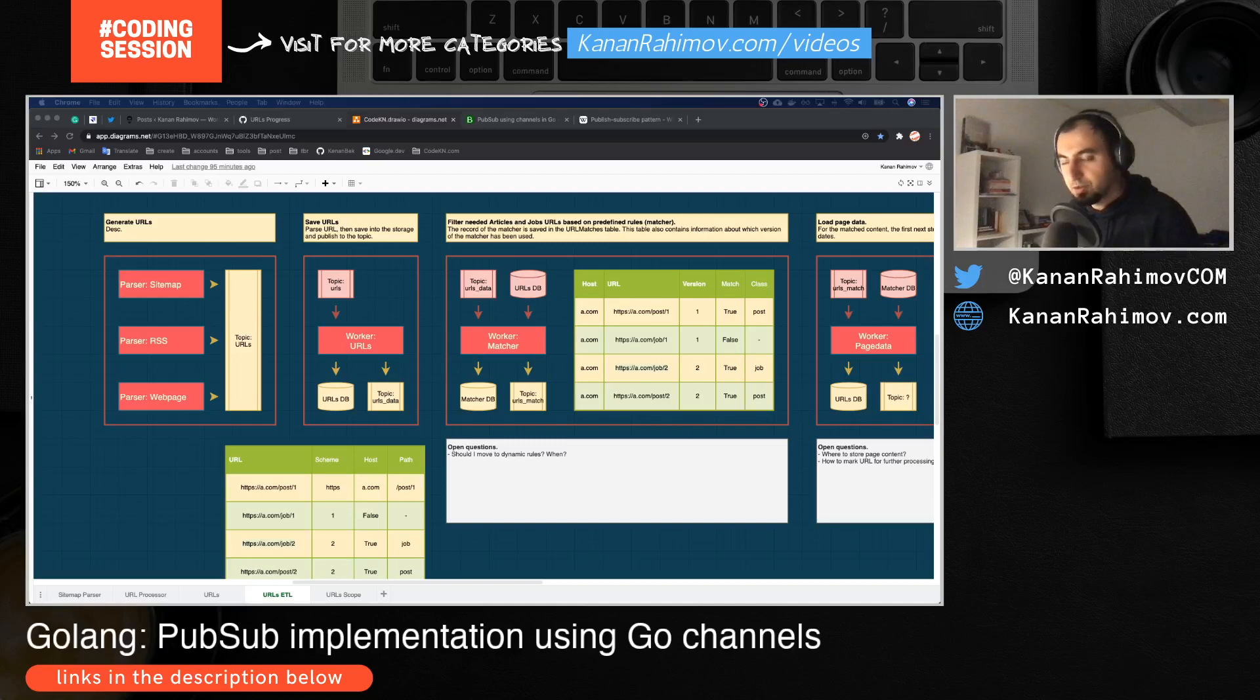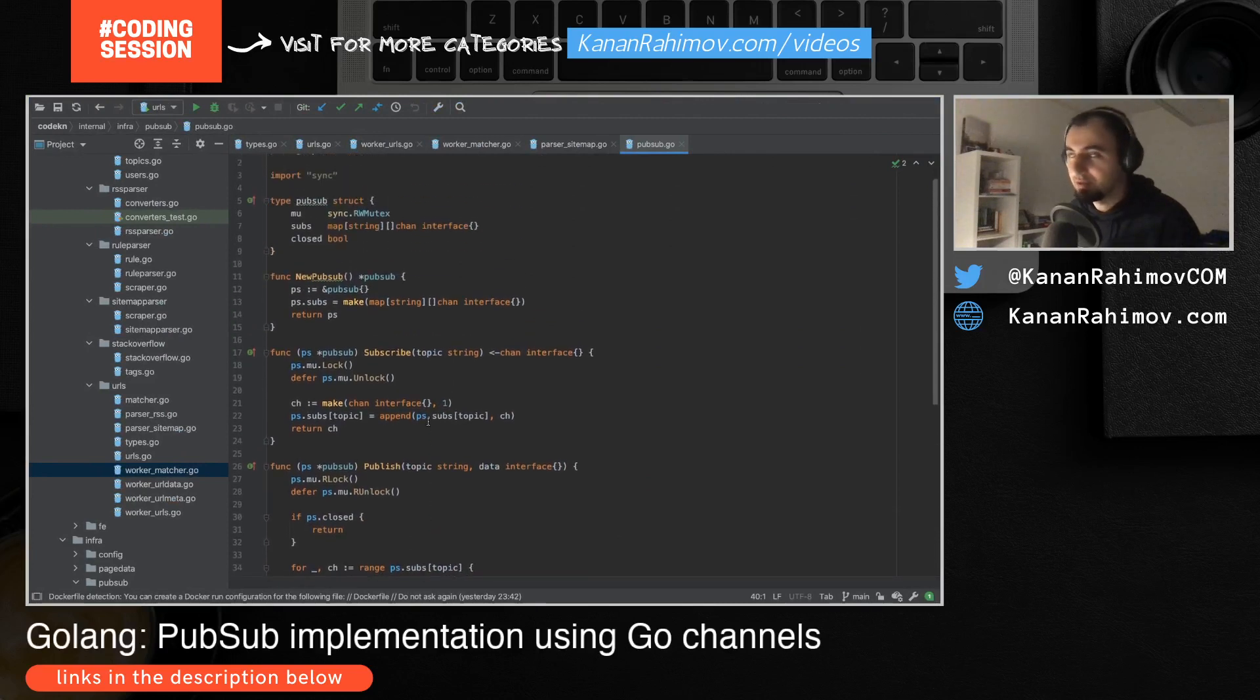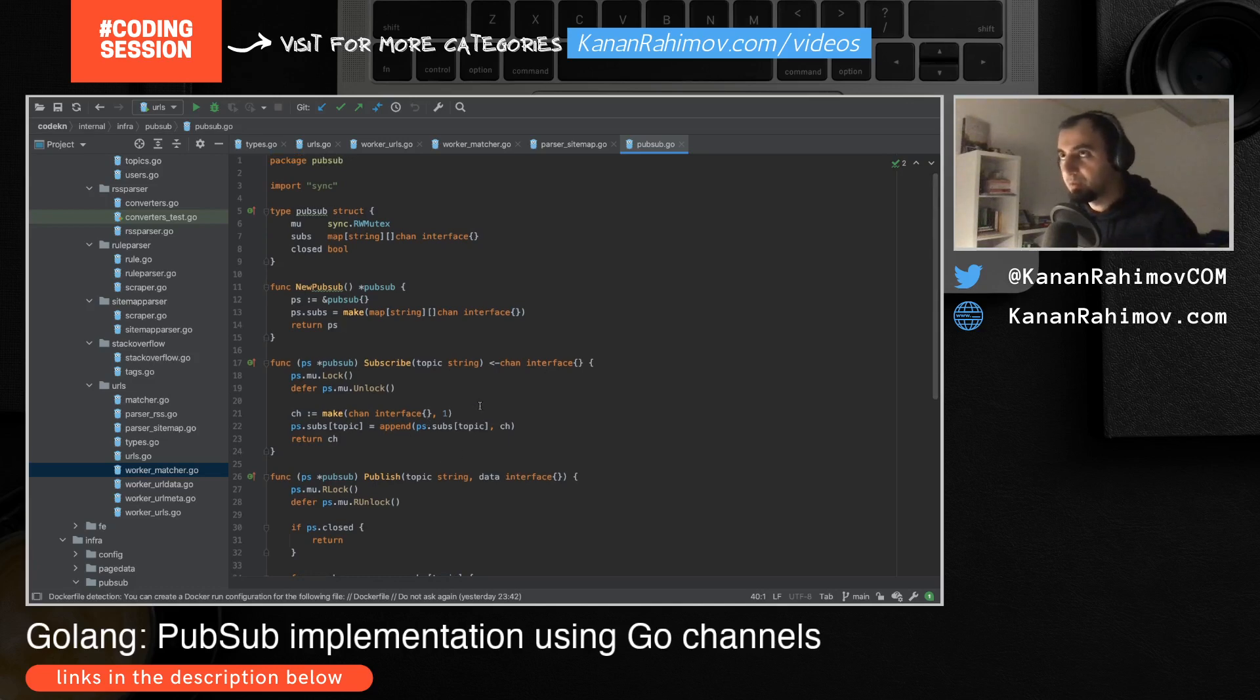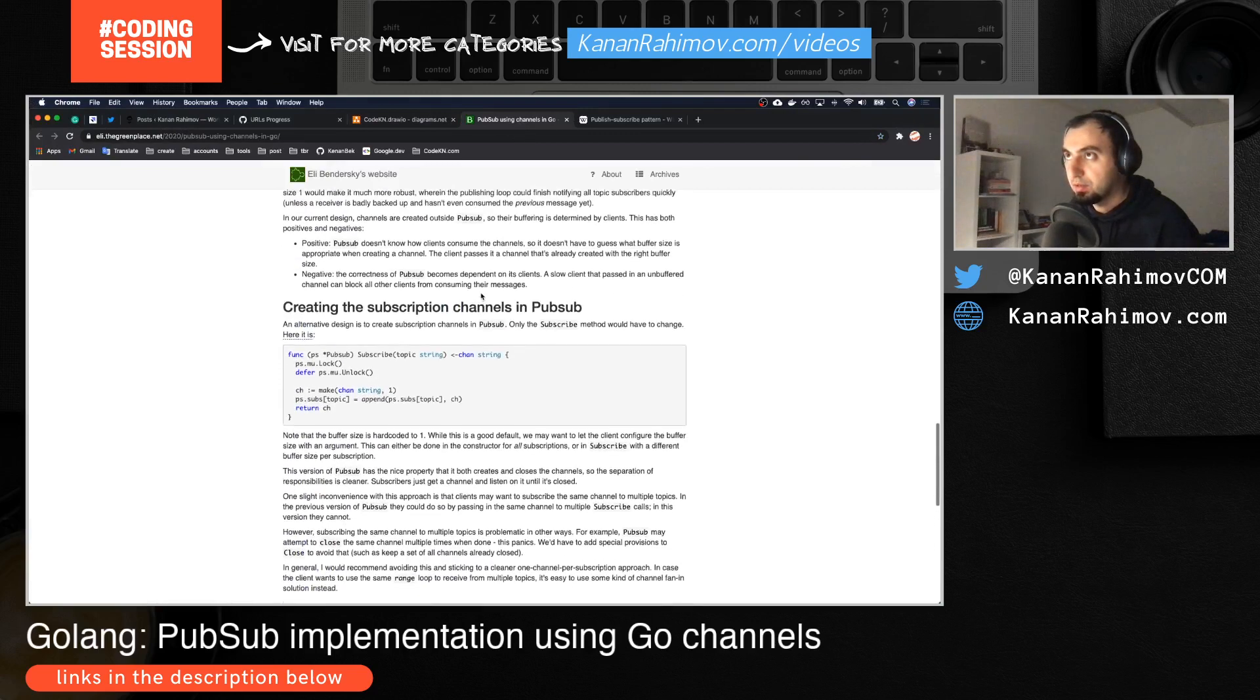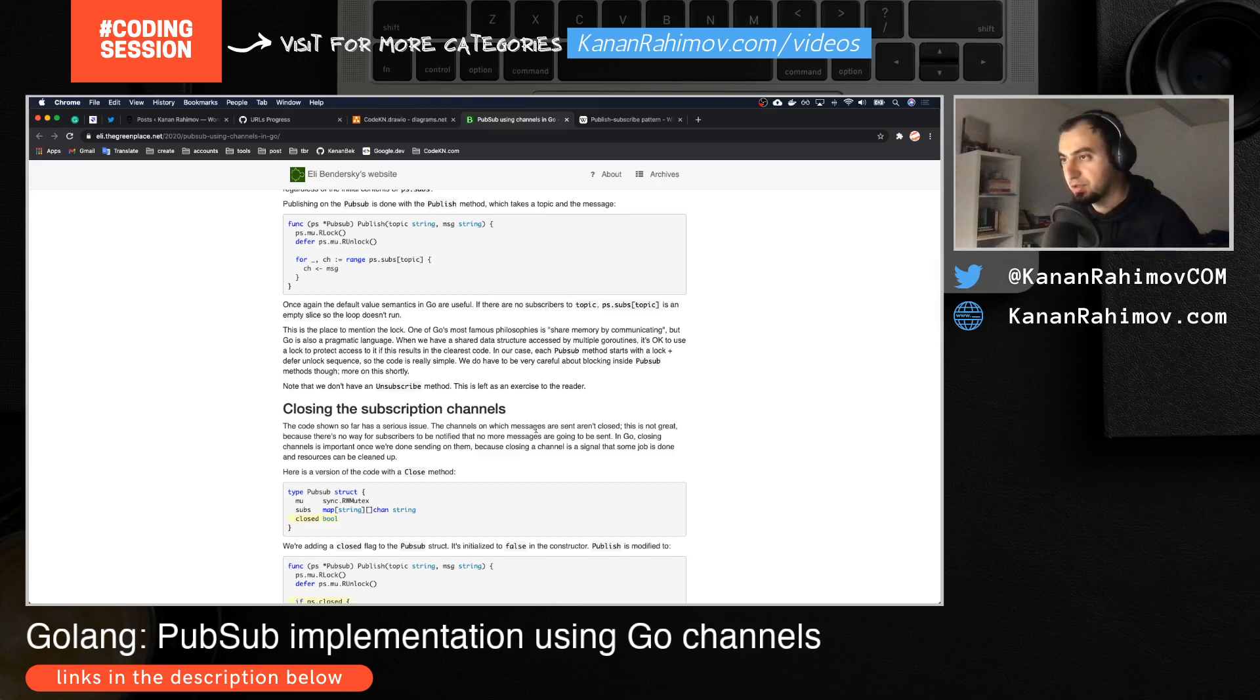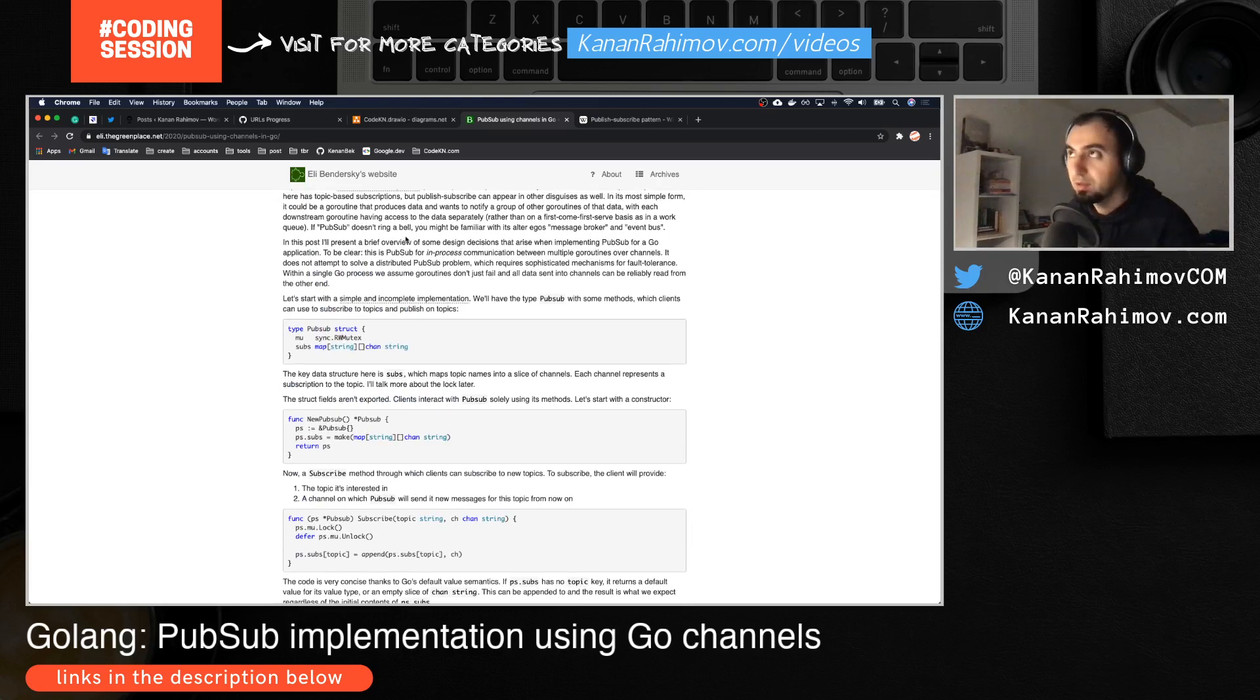In this video we will check a very simple single instance, not distributed, PubSub implementation for Golang. I will use my research project as an example and I used this blog post as a reference. I made some minor changes but this is mainly how I implemented PubSub. I will attach everything in the links in the description.